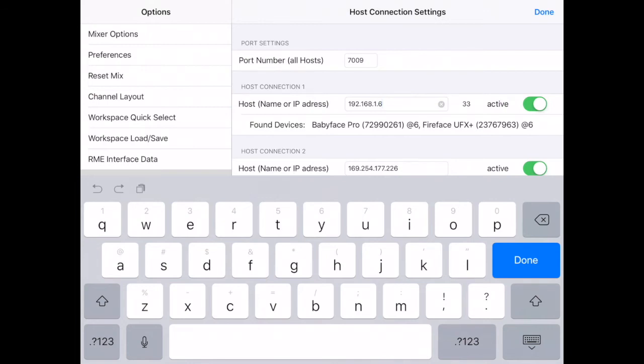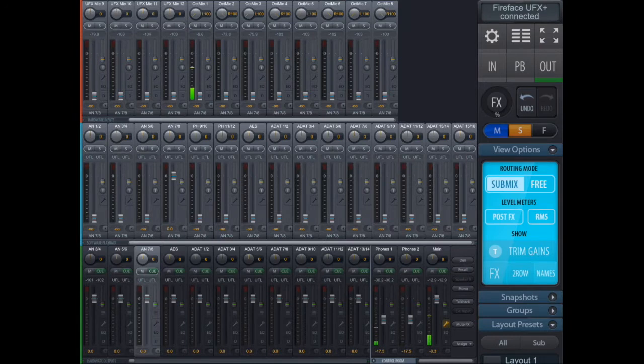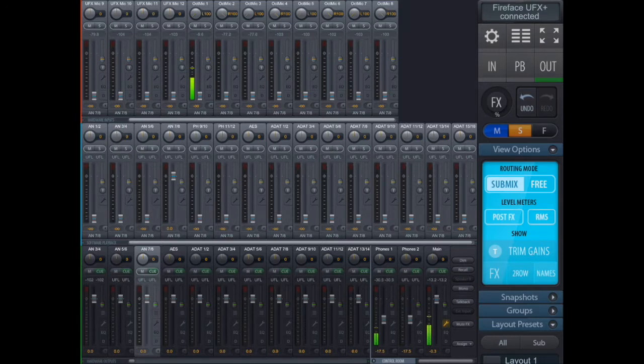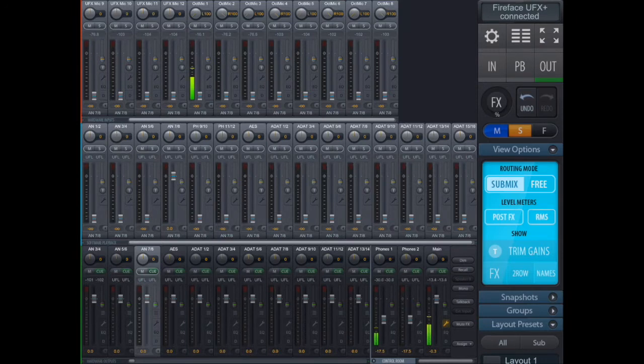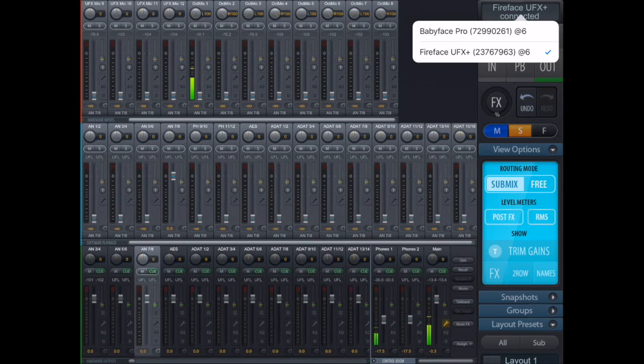And as you can see we have found two devices on the same wifi network. The Babyface Pro and the Fireface UFX Plus. Once I've seen that and it's active I simply choose done and I can choose between the Fireface UFX Plus and the Babyface by simply tapping in the top right corner.